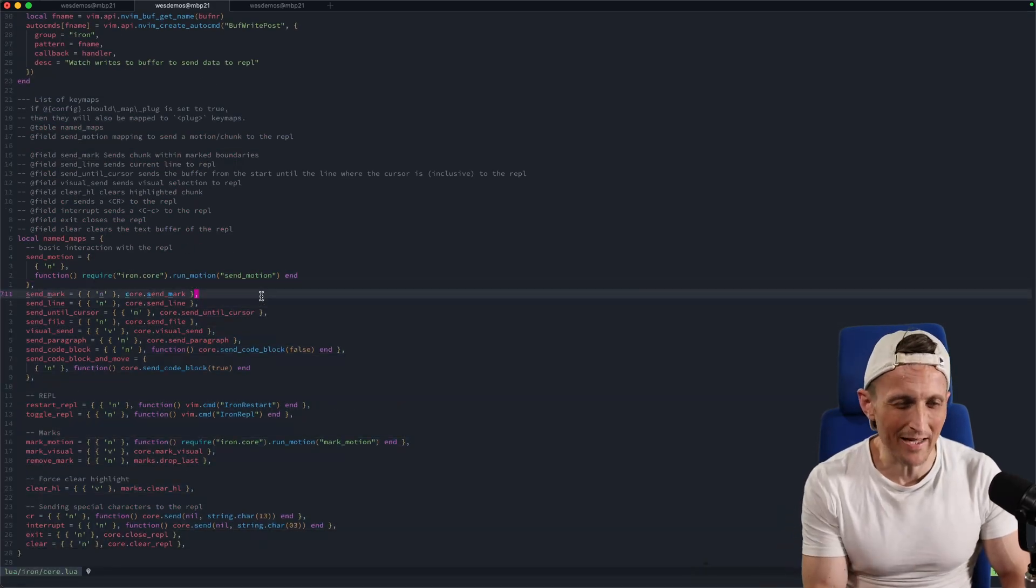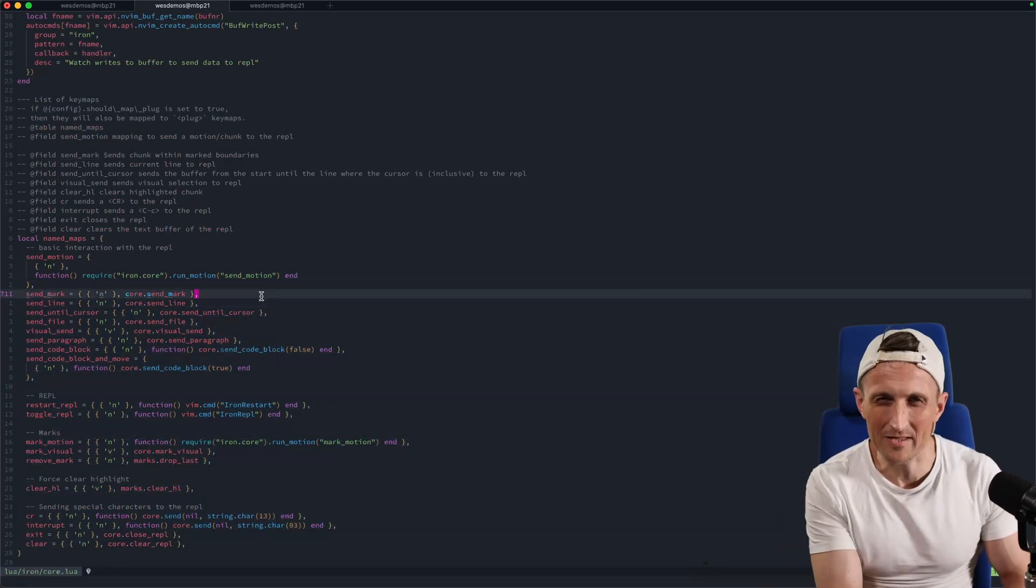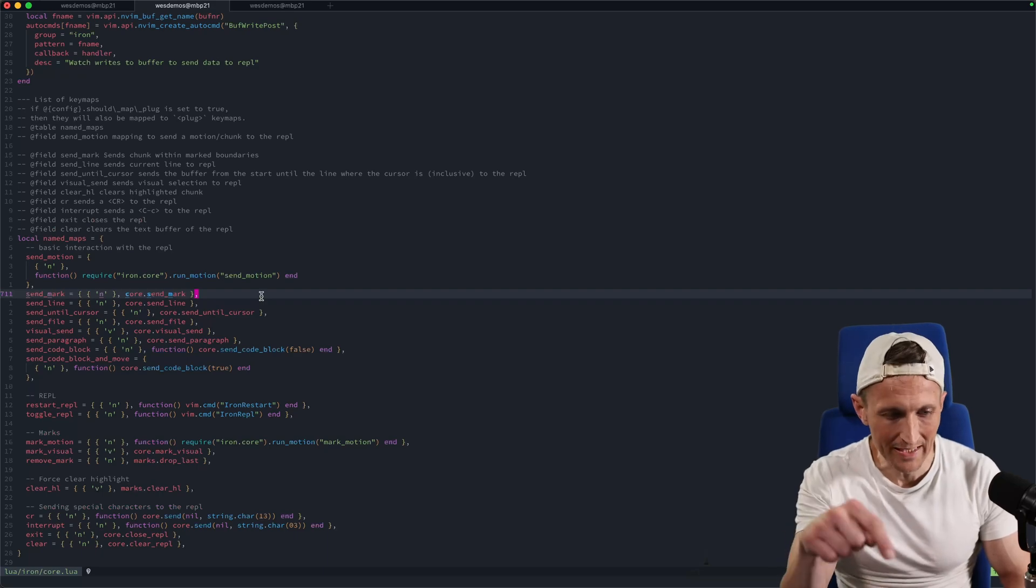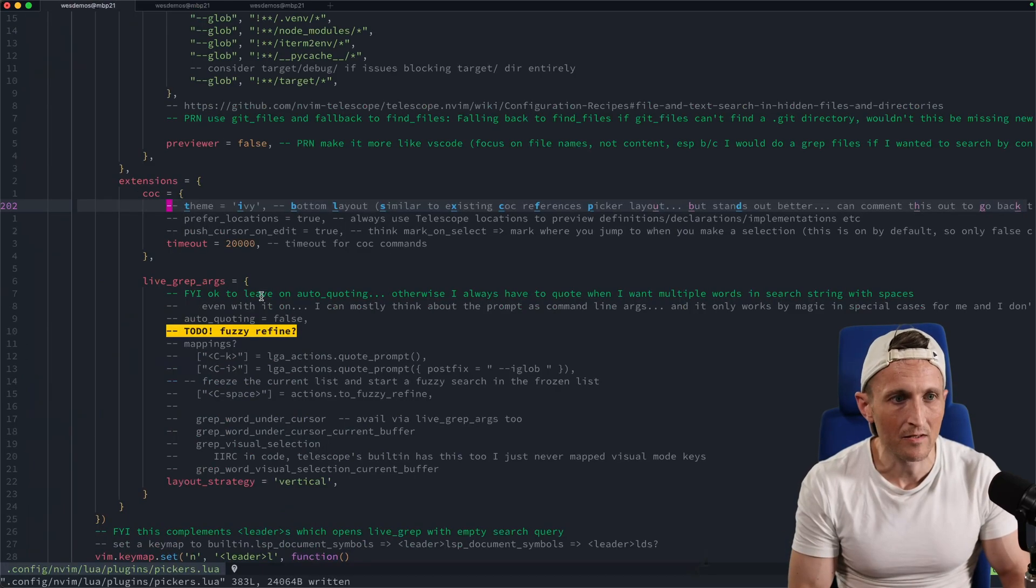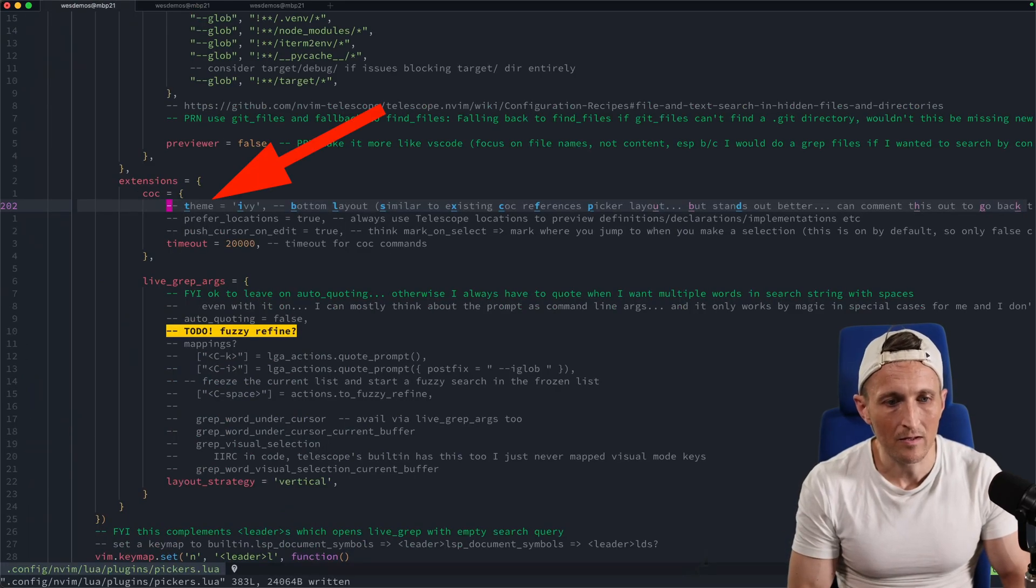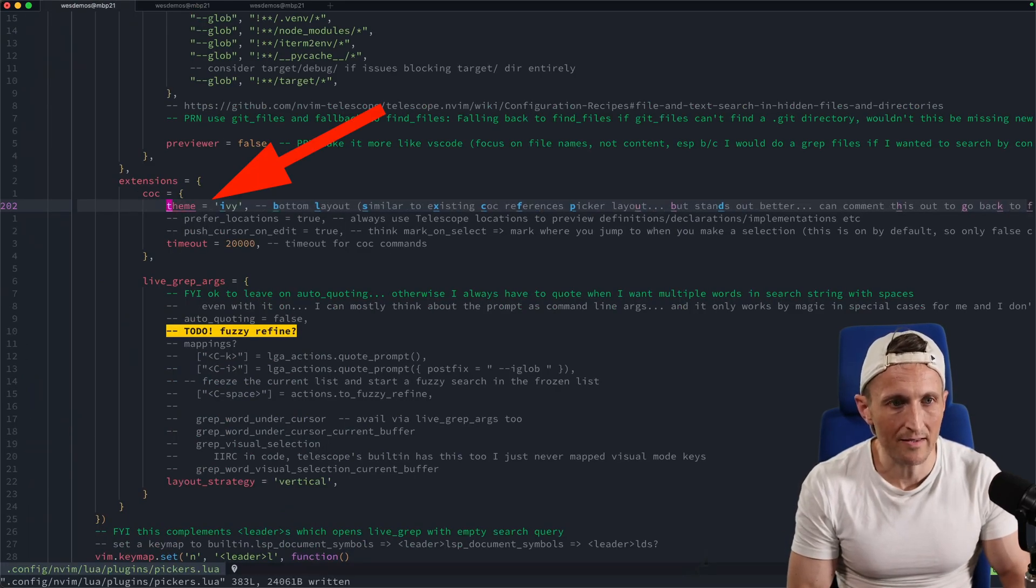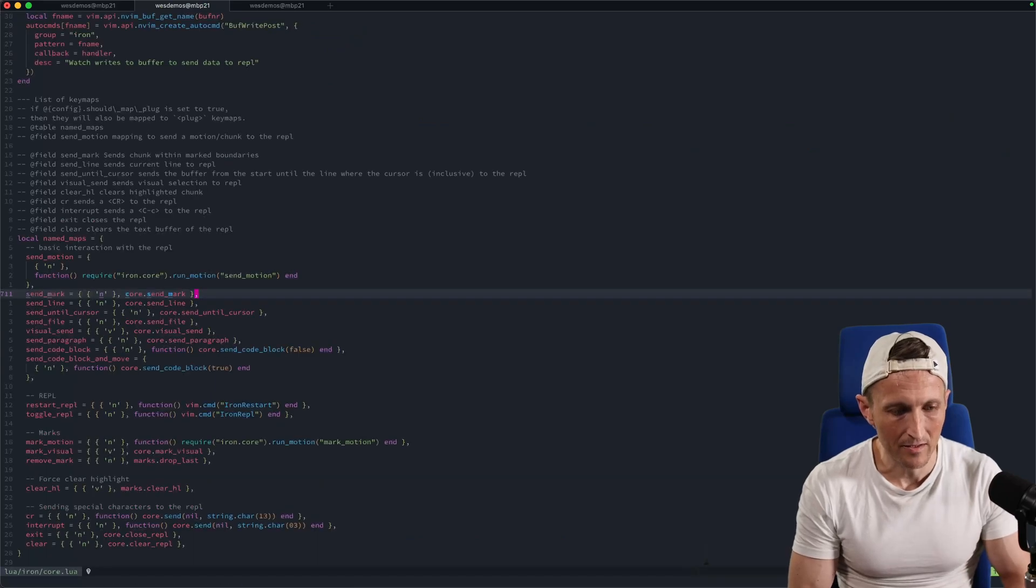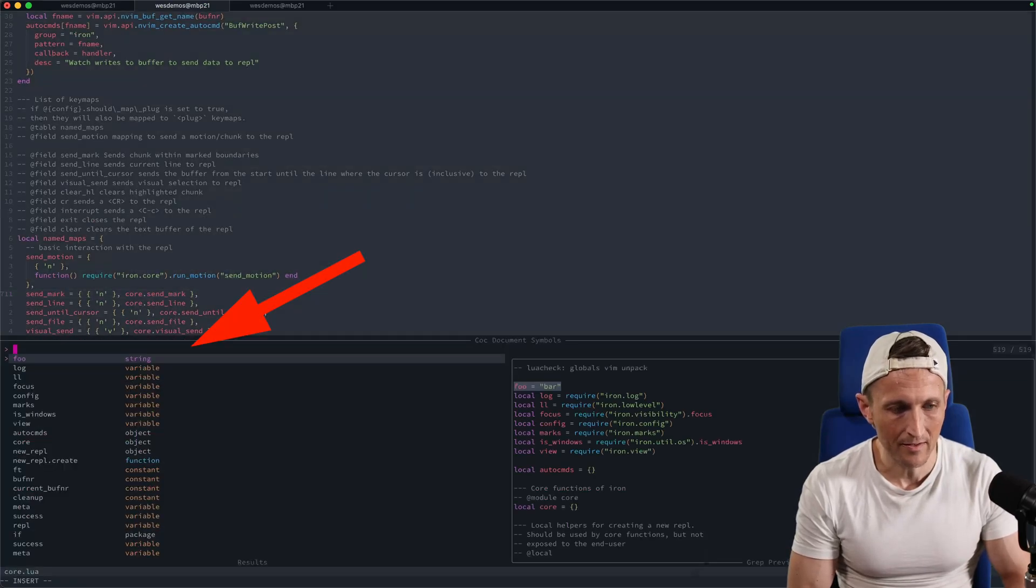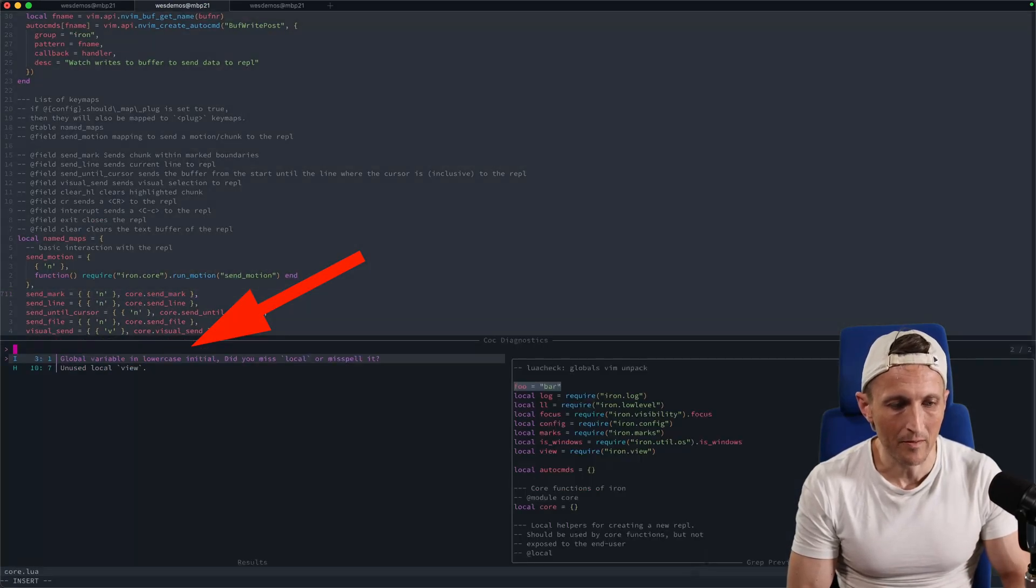That's why I like the picker on the bottom because I'm already used to looking down to find most of this. So I'll set that theme again here and I'll restart. And if I do this again, now you can see I got the picker on the bottom.